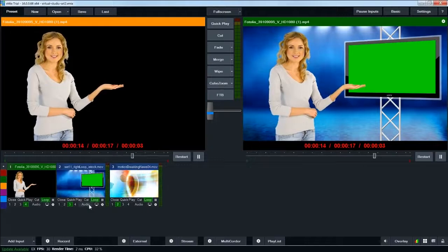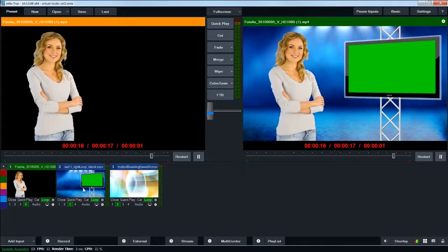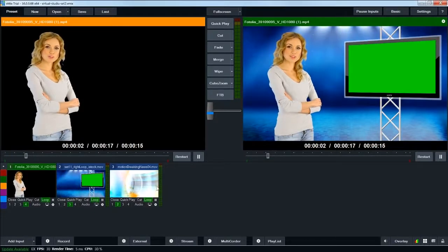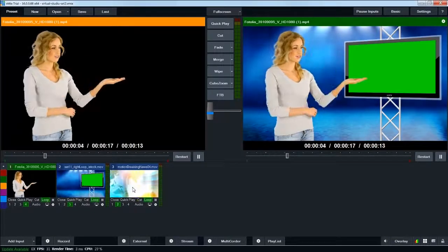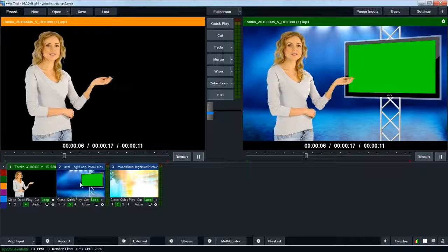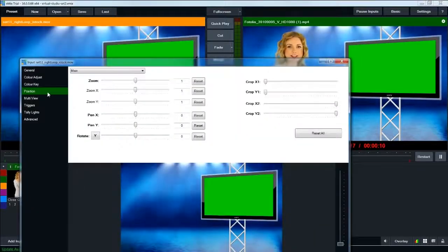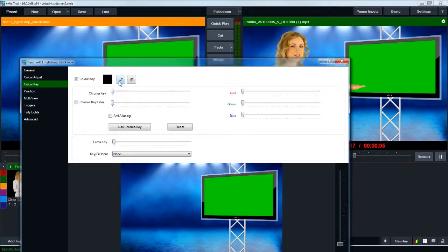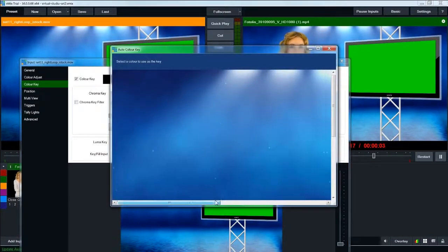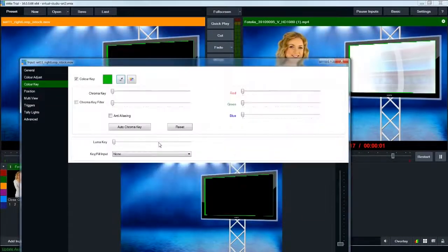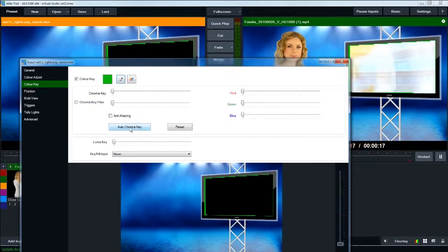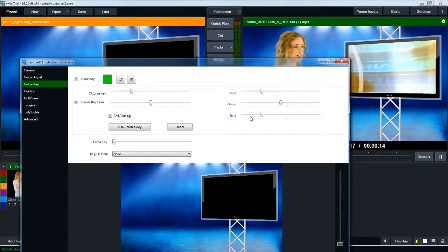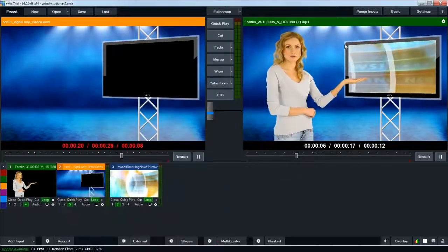So now we've got our talent and our studio, but you can see our studio still has this green screen in the studio monitor. We can't see our animation behind that, and so I'm going to double click on the studio layer, go to color key, select the color key box, click the eyedropper tool, sample the green in the monitor, click auto chroma key, click anti-aliasing, which smooths everything out. Now you can see the animation popping through behind.